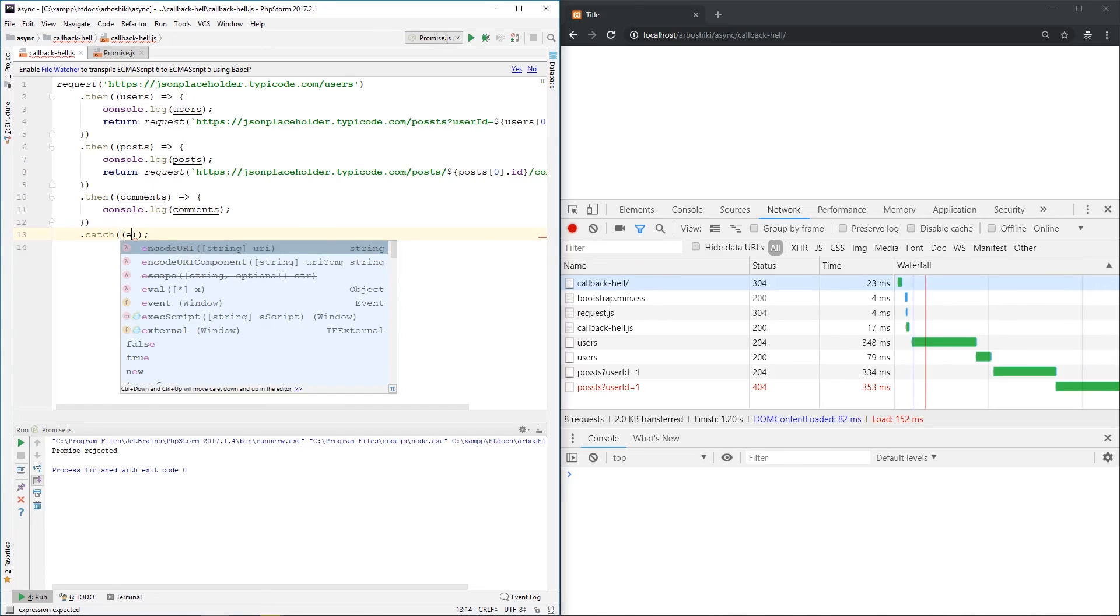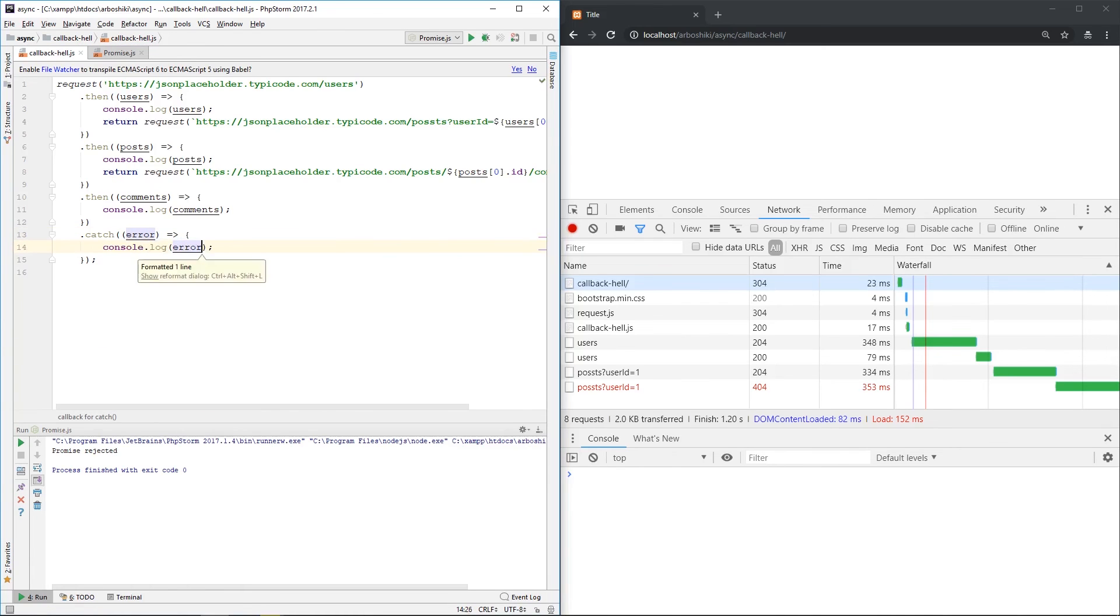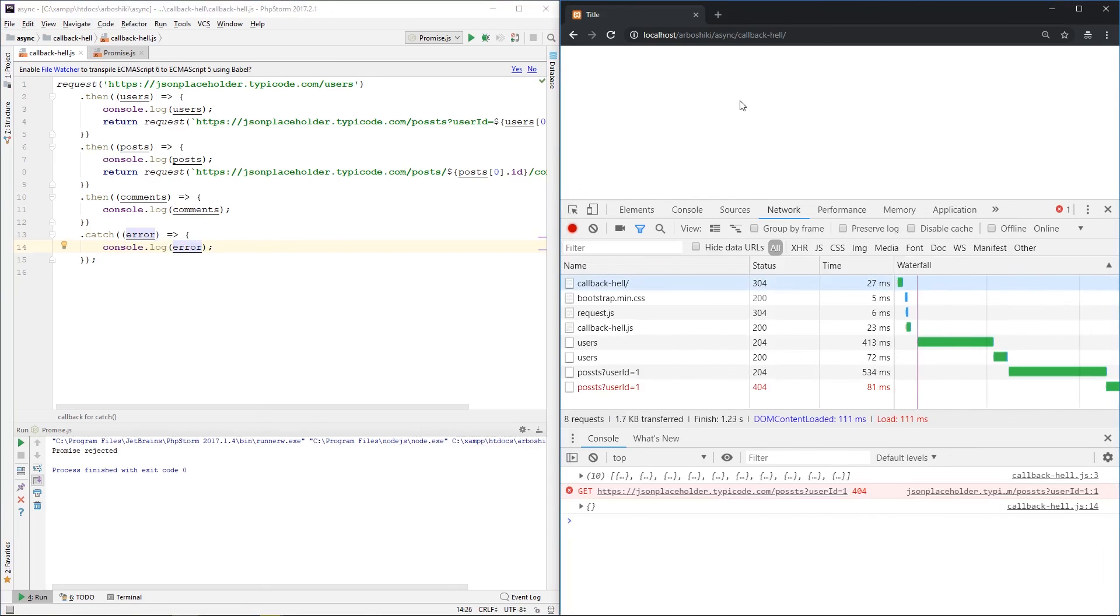Which accepts the error. And I print my error here. Now, my error, which is printed on line fourteen, is an empty object.